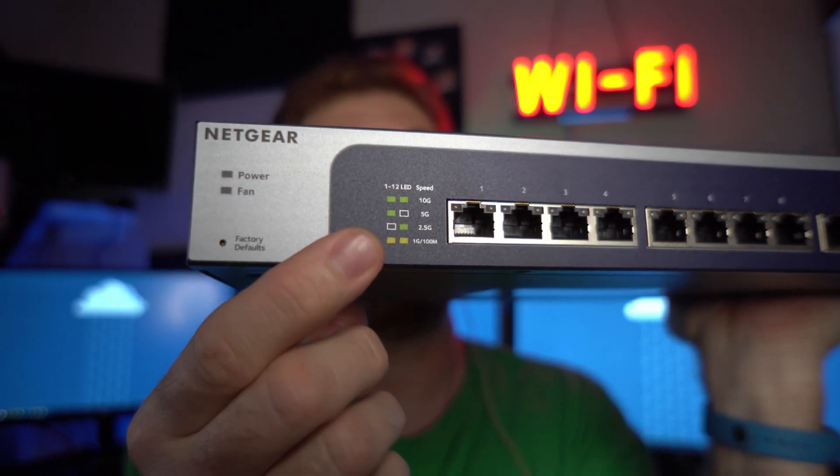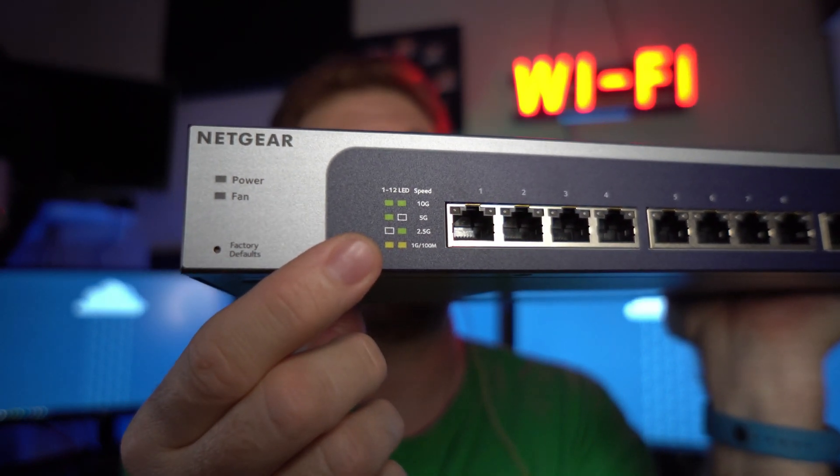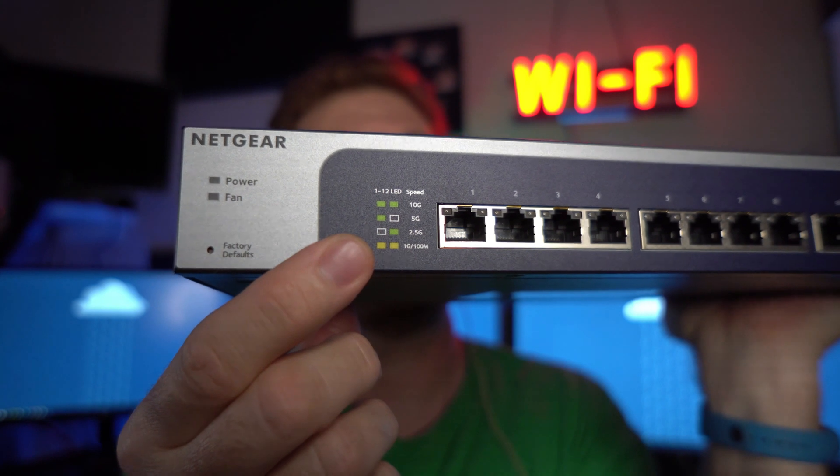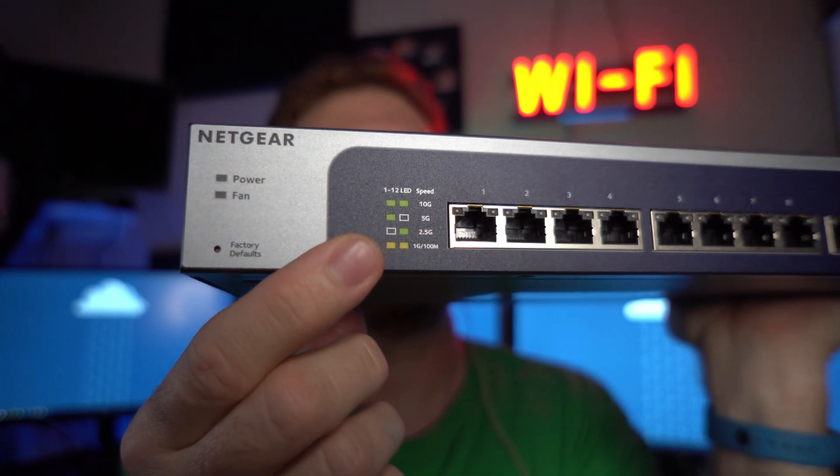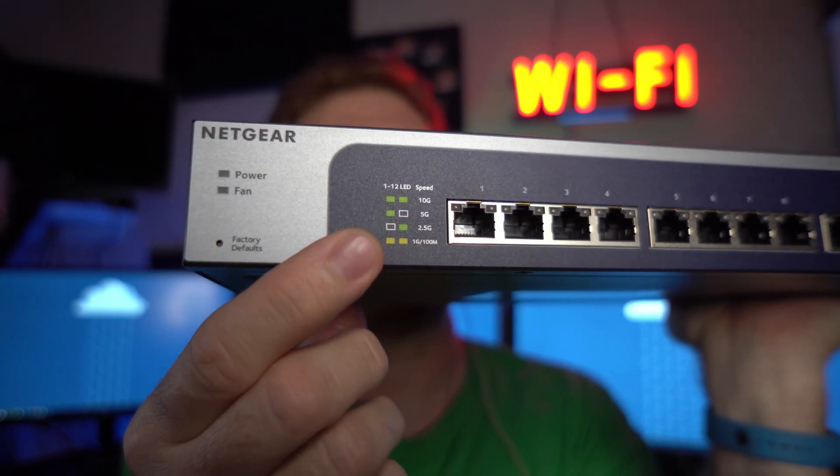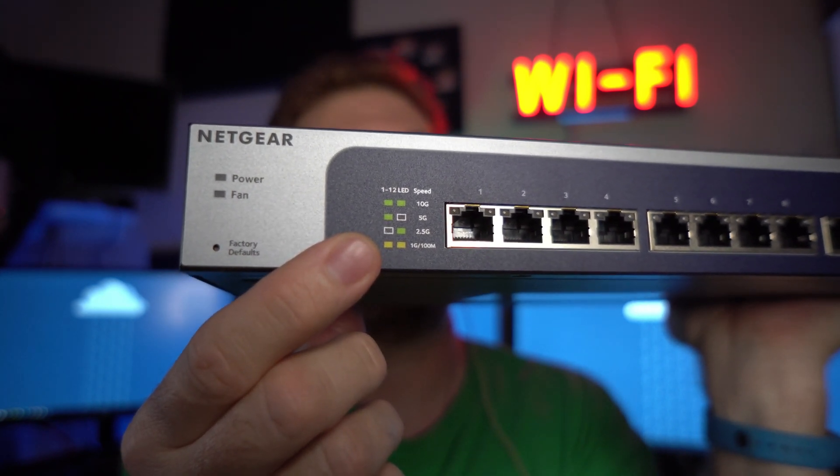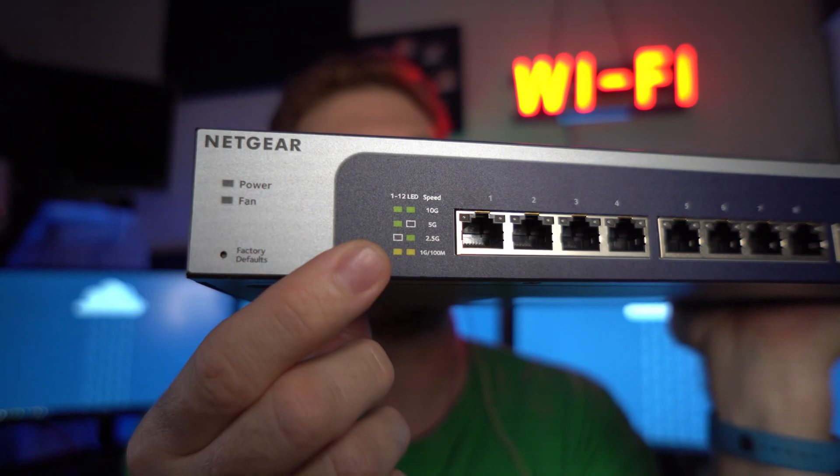And I got a bunch of CAT7 patch cables off Amazon. I'm going to see if those can actually perform up to 10 gigabit.